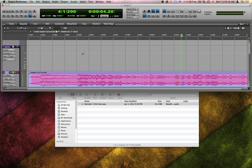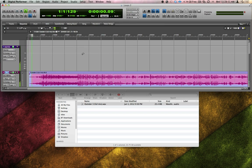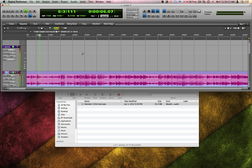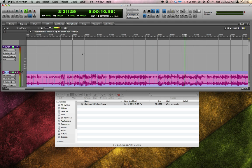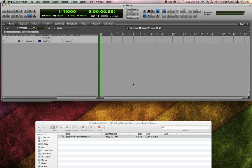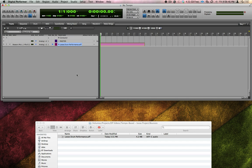Sometimes situations may arise in which you're dealing with audio where the tempo varies a lot. Maybe it wasn't recorded to a click at all. DP has some great tools for dealing with this. I'm going to import this clip of some drums which weren't recorded to a click at all, and have some pretty loose tempo variations inside it.